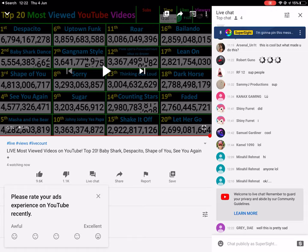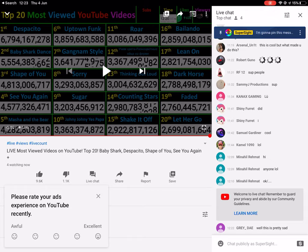Now it says 'Please rate your ad experience on YouTube recently.' I don't know how I'd rate it - I guess I'd give it just a neutral face. It hasn't been awful, but what do they mean by excellent? It's just as fine as ads can be really, so I don't know.